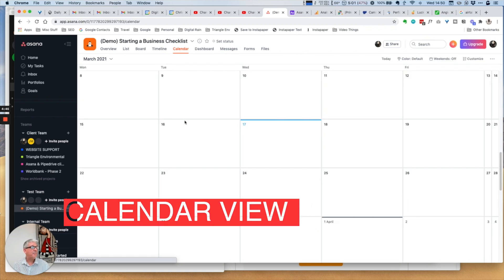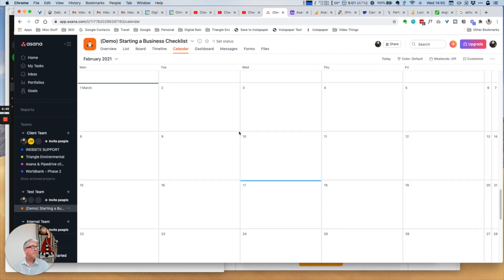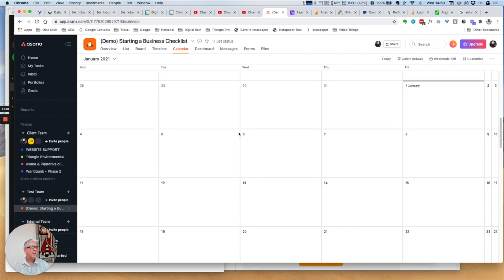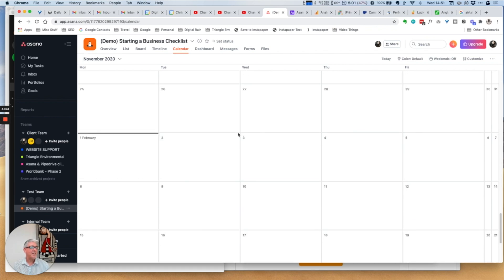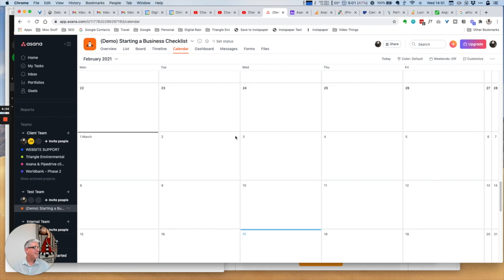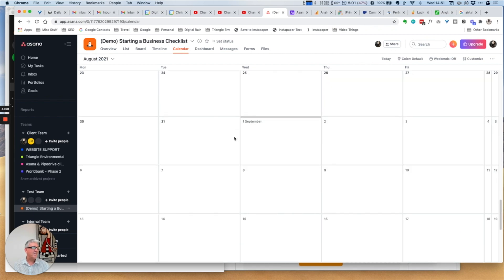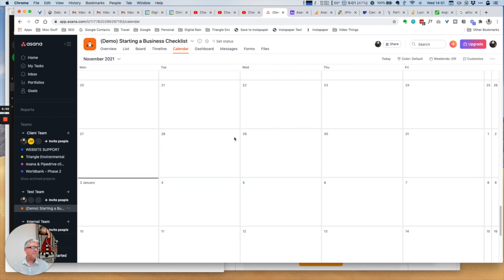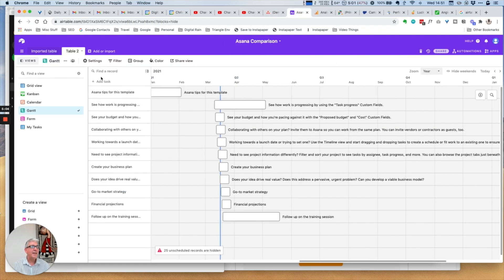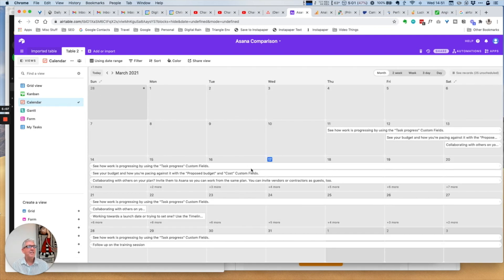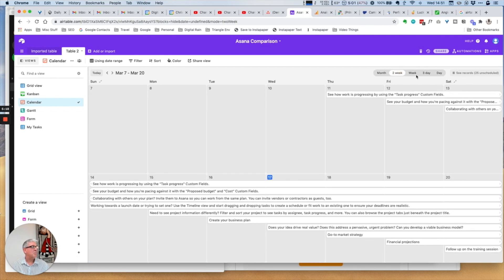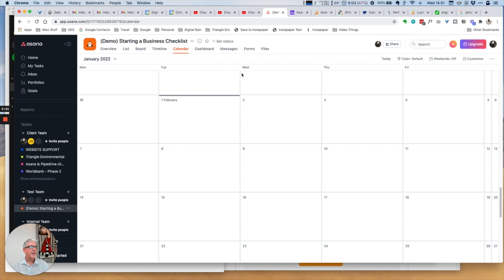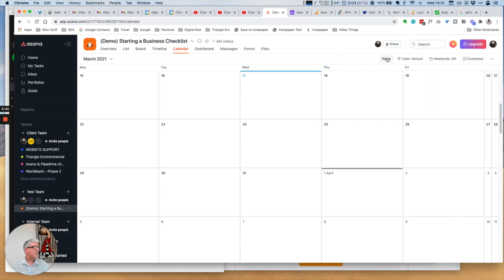The next one we have is the calendar view. I'm not sure I have any tasks in here with dates, but just imagine it would probably look something very similar to this view within Airtable. Each item has a date, some of these things are running over more than one day, you can change it to week view, day view and so on. I'm pretty certain that you can change this also within Asana.